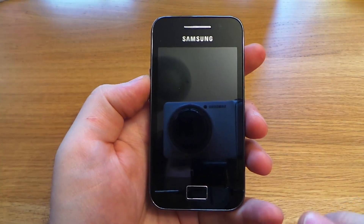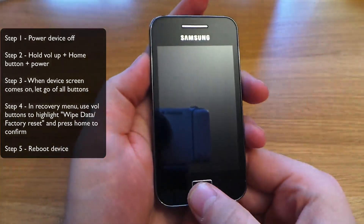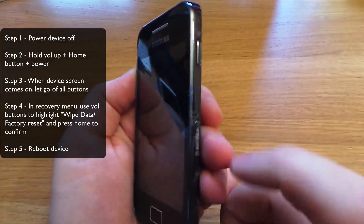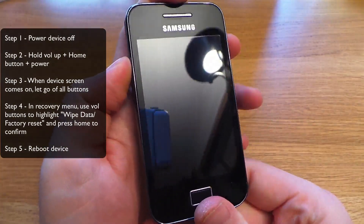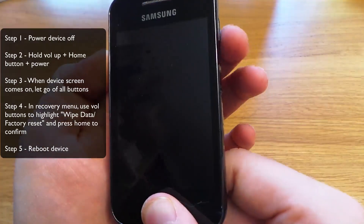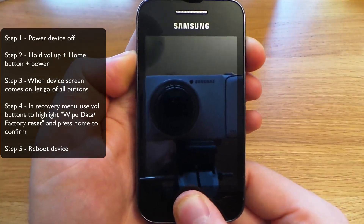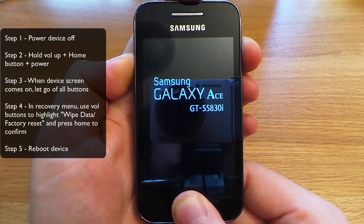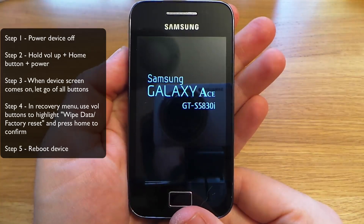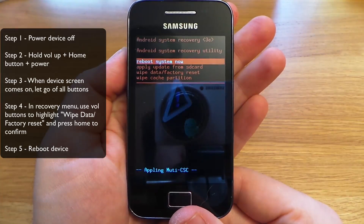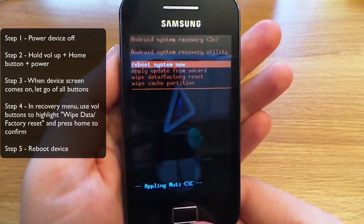First, you're going to need your device powered off. You're then going to hold down volume up, hold down home, and then hold power until the screen comes on, and then let go of all of them. Now you're in the recovery menu.